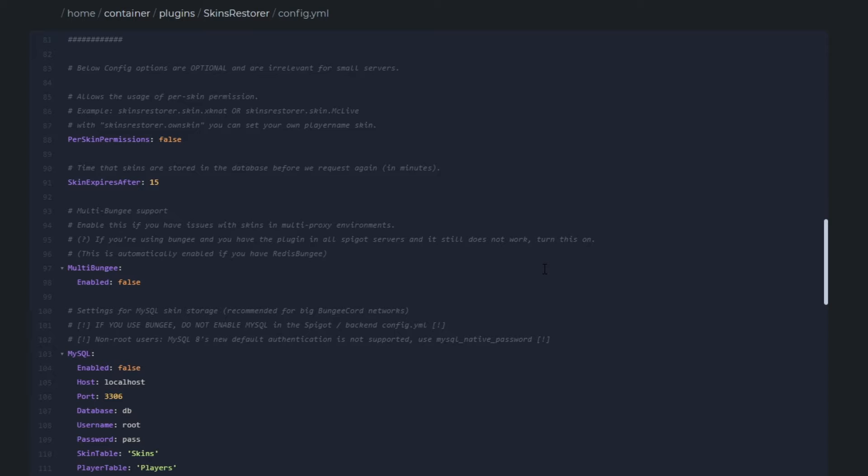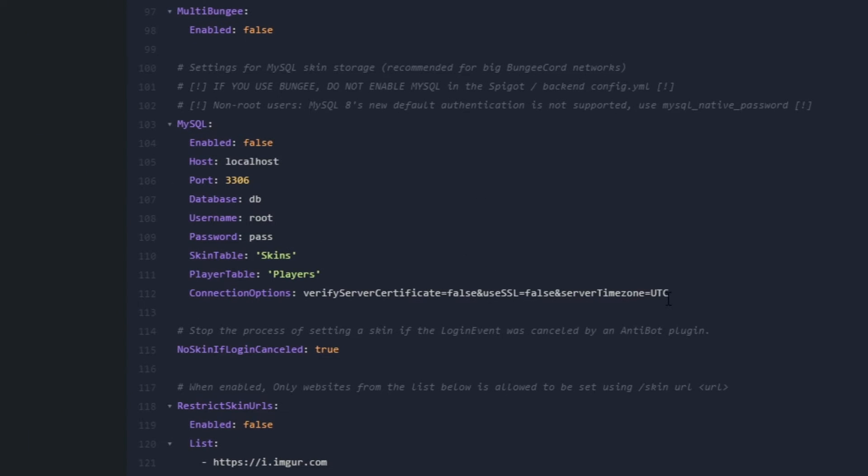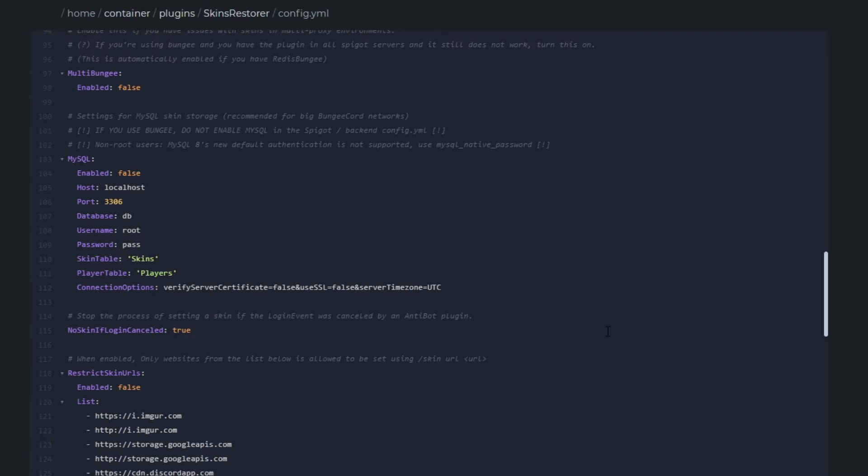Per skins permissions allows the usage of per skin permission. Skin expires after is the amount of time that skins will be stored in the database before it requests it again in minutes. Multi bungee is for people who are having problems with the bungee cord setup. This bit here is if you want to set up a MySQL database or something like that. Just input all of your things here like the host and the port and the password, and then it will automatically go to that MySQL database.